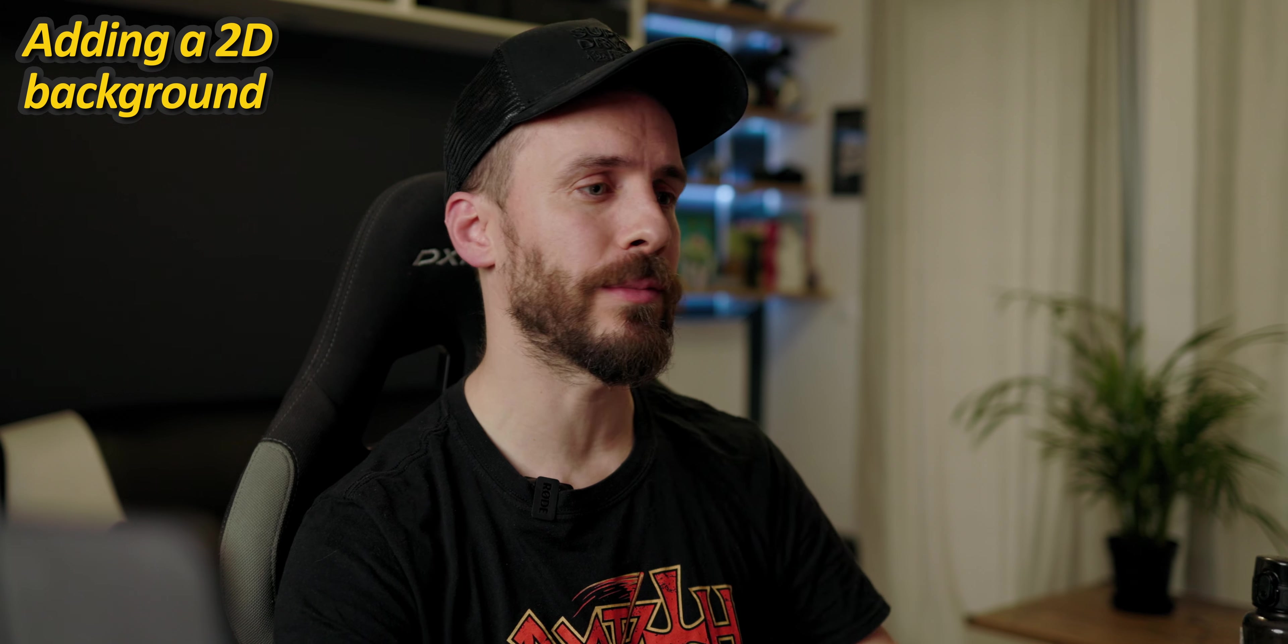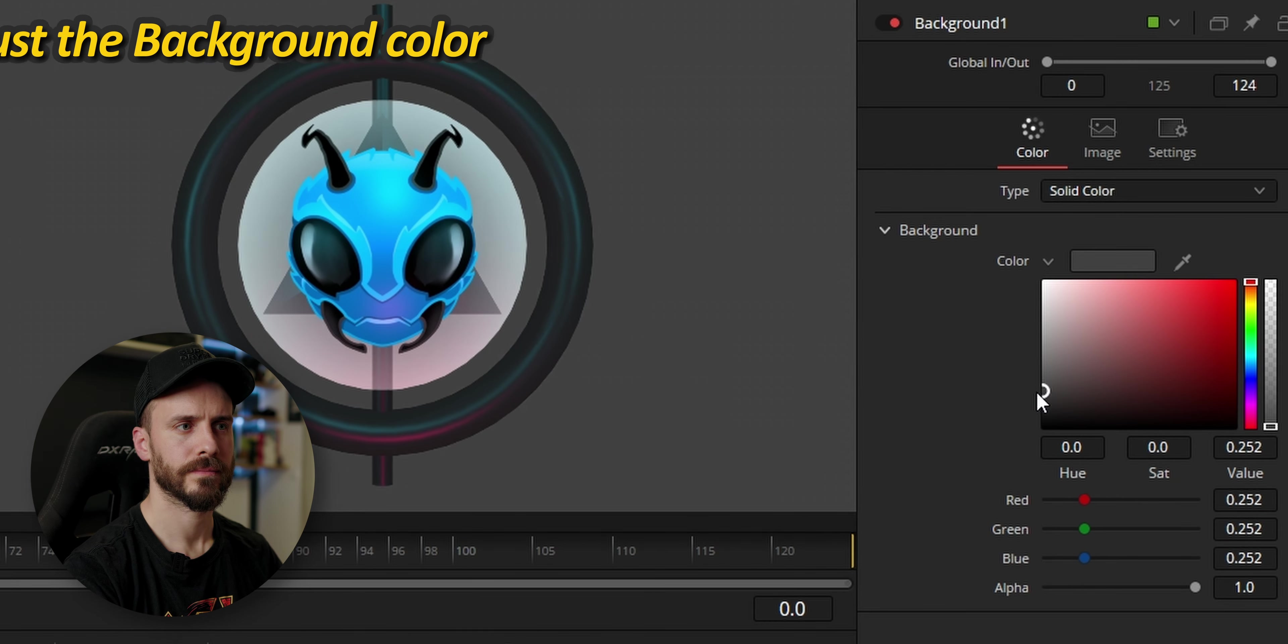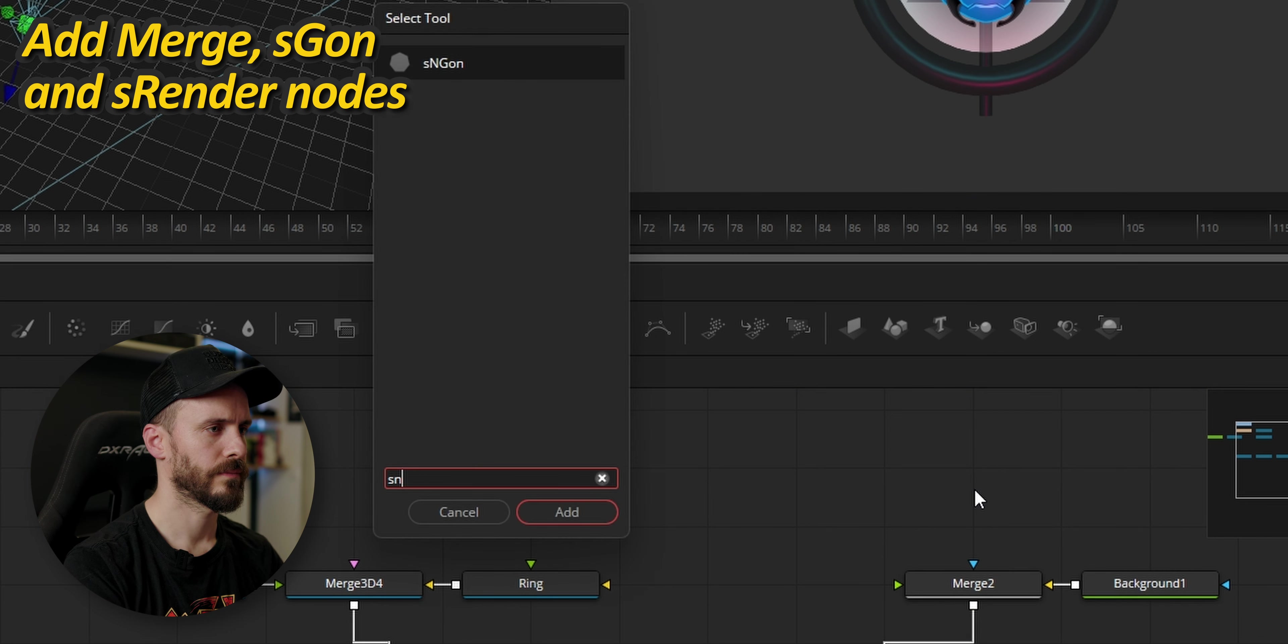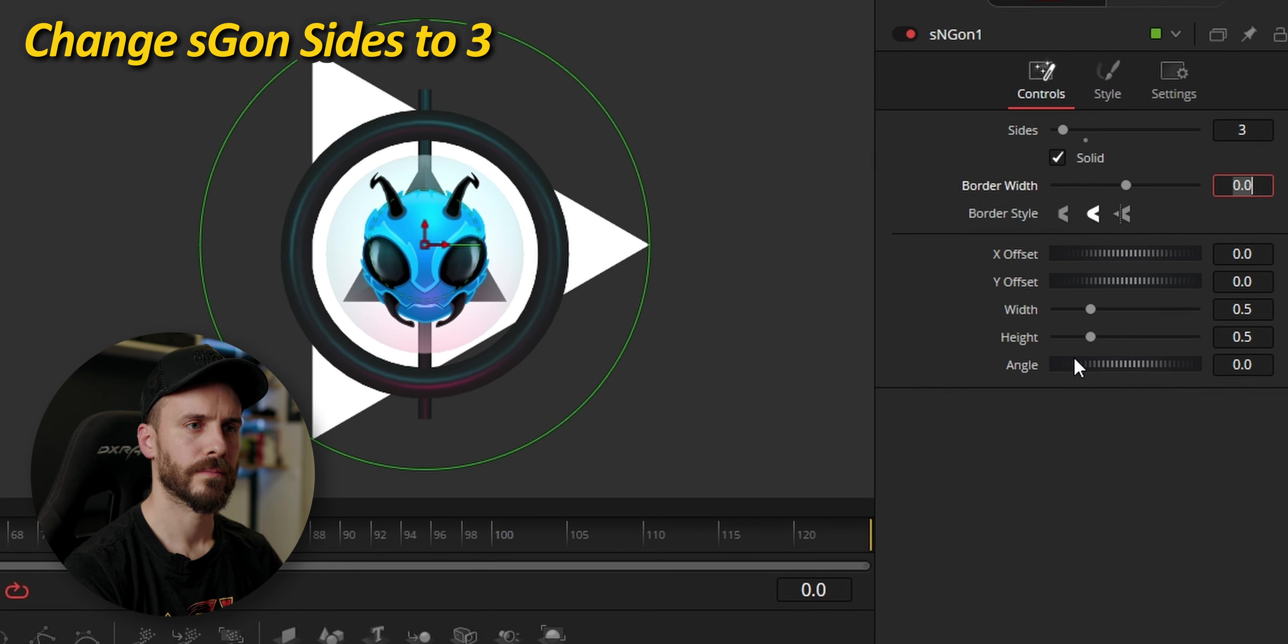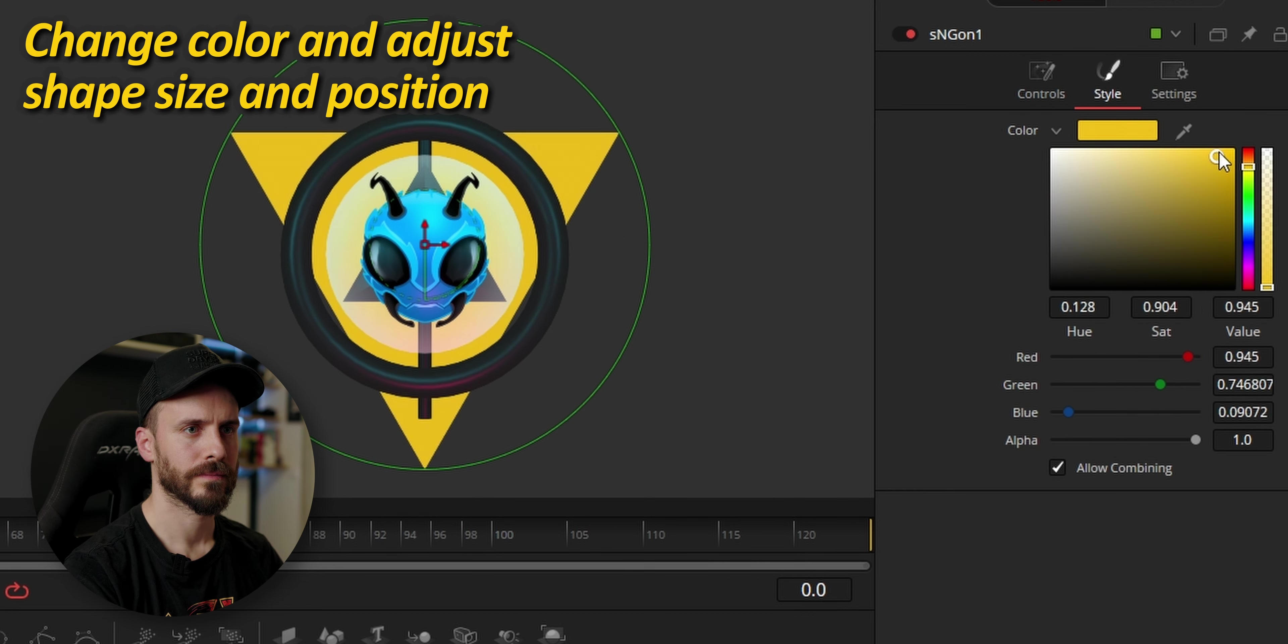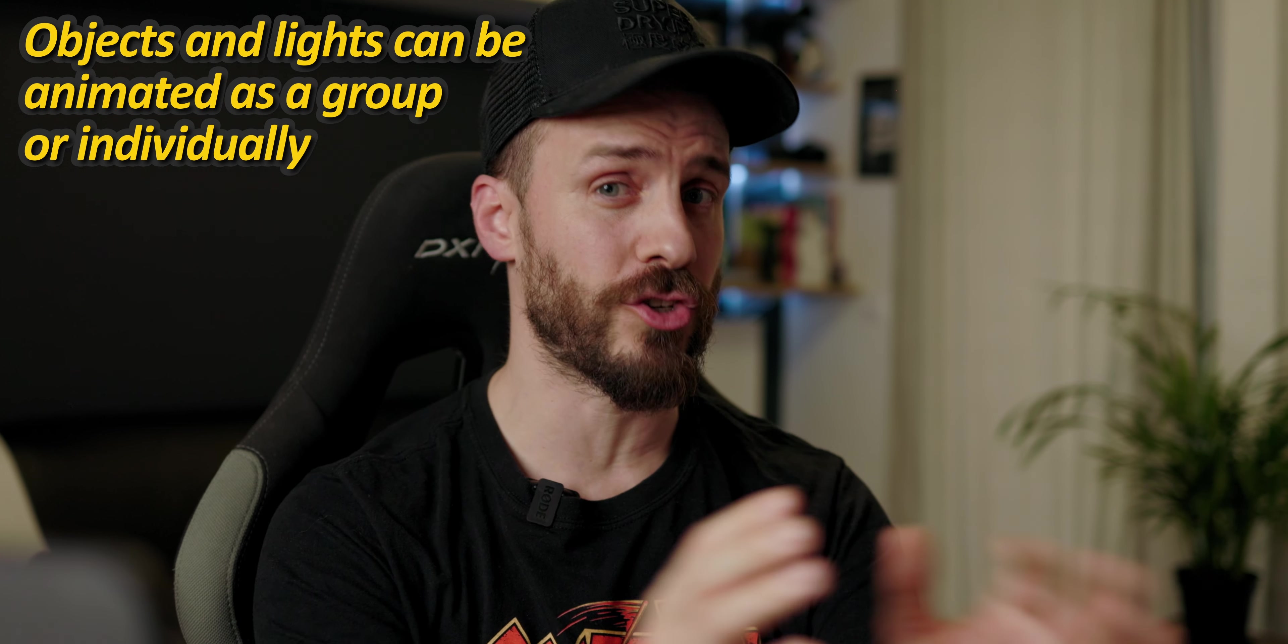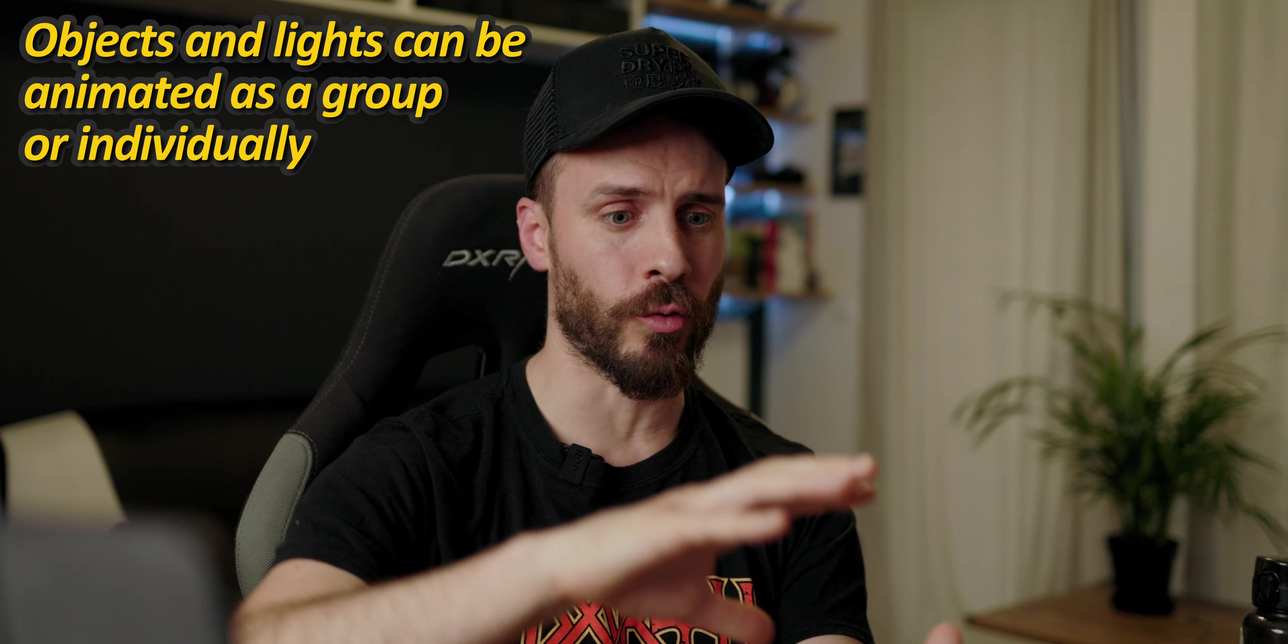I'm going to quickly add some 2D elements to the background. Our model is now complete and we just need to animate it. You can either animate directly a shape or a merge 3D node depending if you want to animate individually objects or a whole group. This is also a very efficient way to animate a group of lights together.